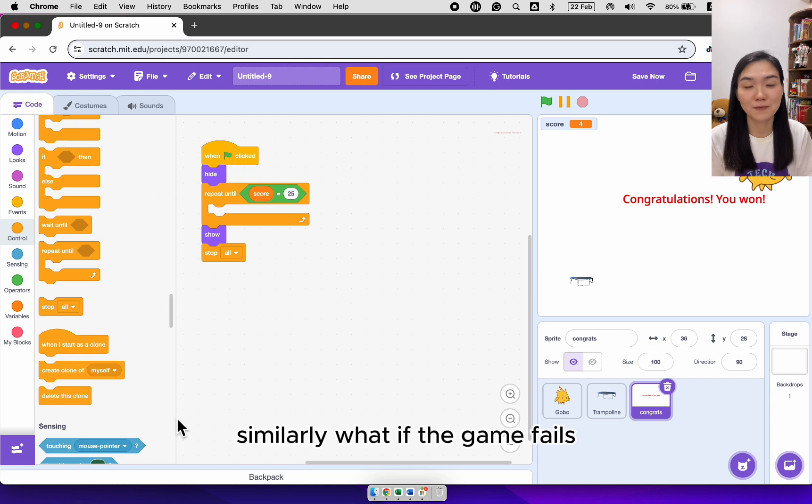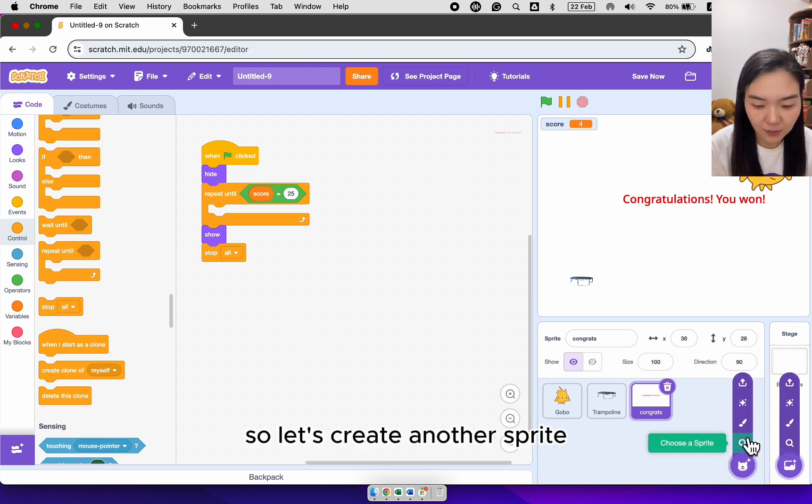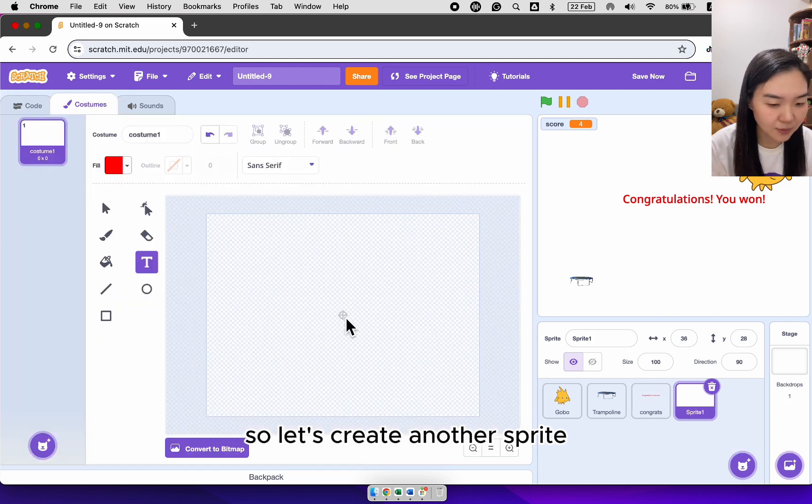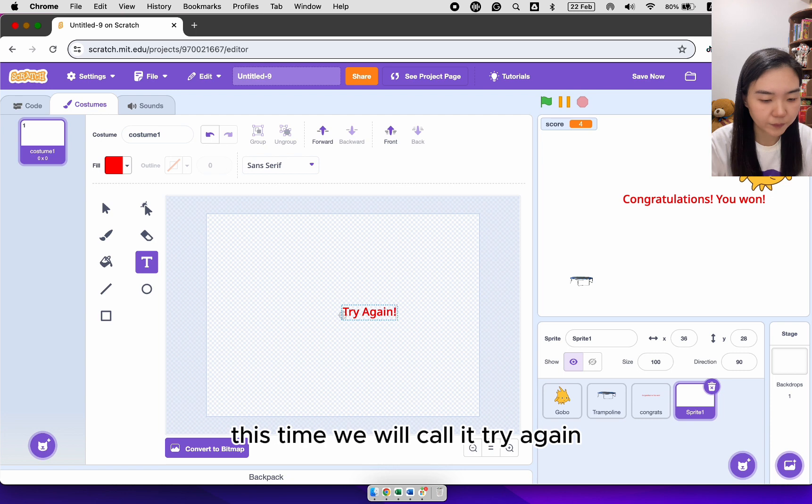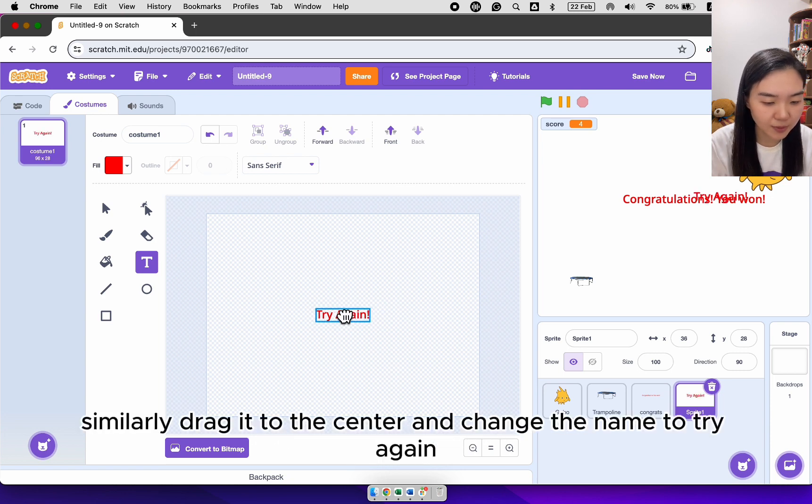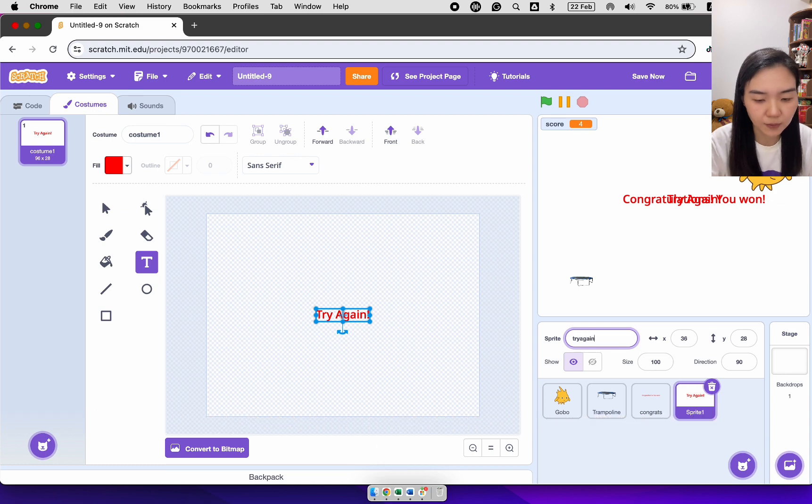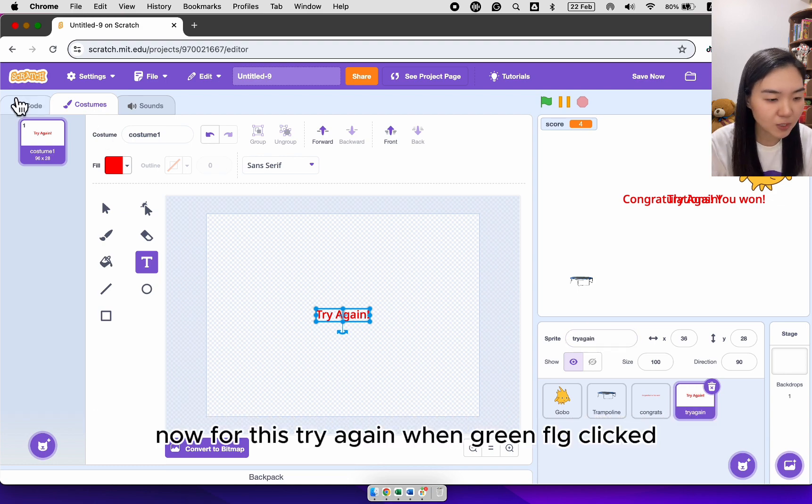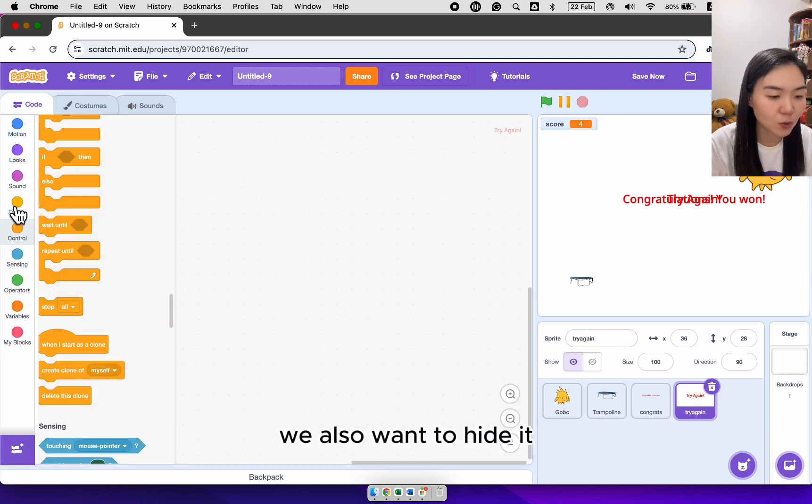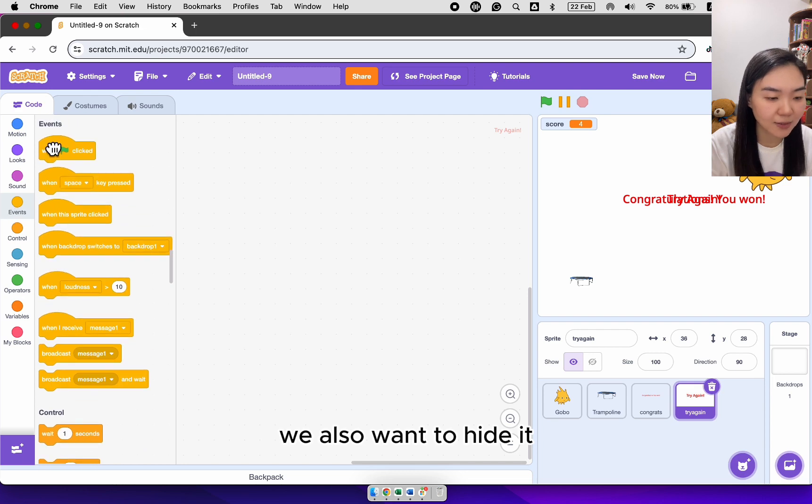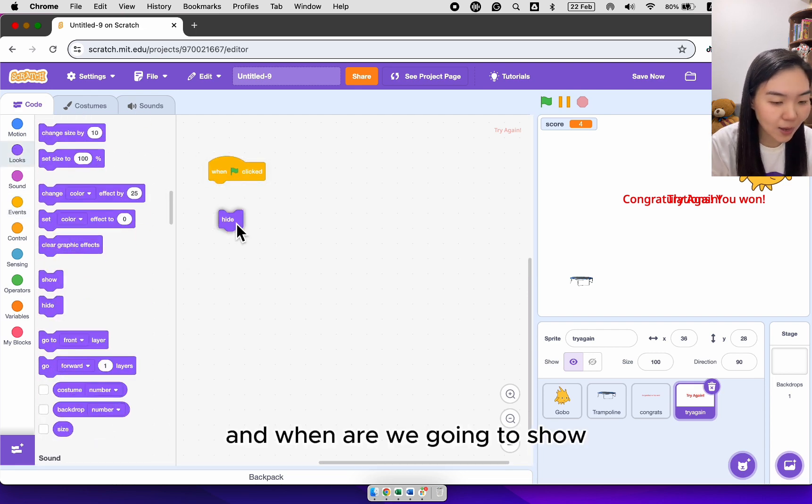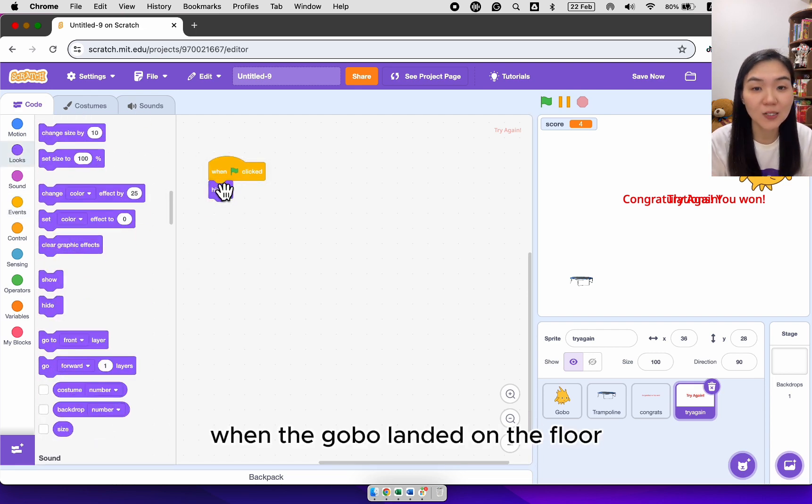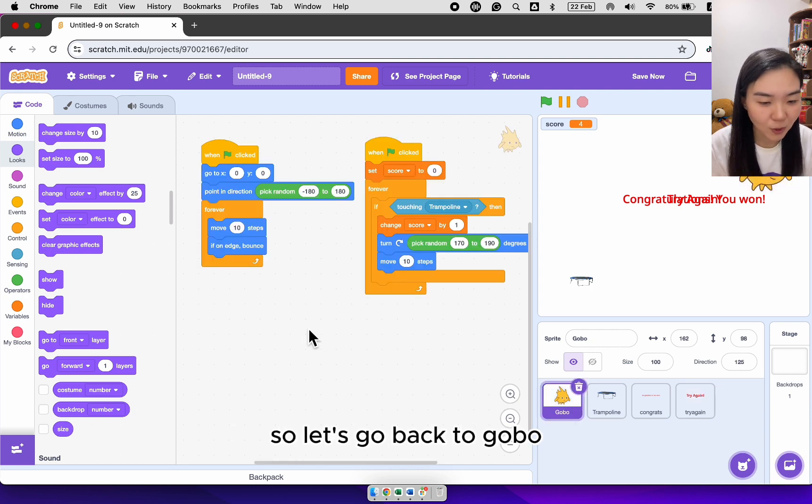Similarly, what if the game fails? The game fails meaning the gobble landed on the floor. So let's create another sprite. This time we will call it try again. Similarly, drag it to the center. And change the name to try again. Now for this try again, when green flag clicked, we also want to hide it. And when are we going to show when the gobble landed on the floor? So let's go back to gobble.